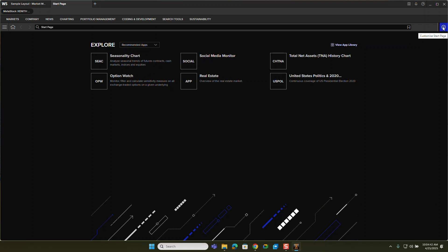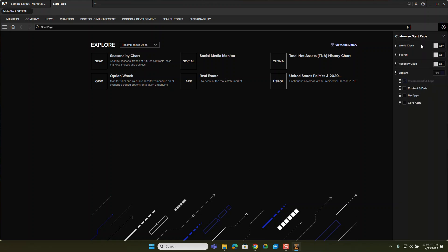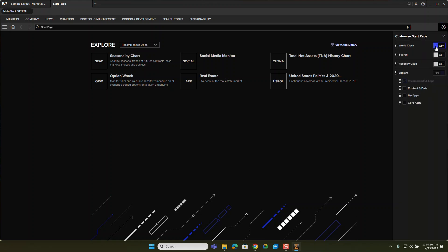To do that, you come up here to a little cog wheel, this customized start. And I'm going to turn on a few different things. I'm going to turn on the world clock. I actually really like the world clock and being able to see some different market time zones and what's going on.